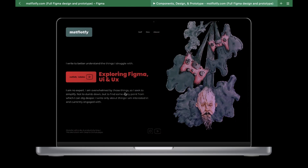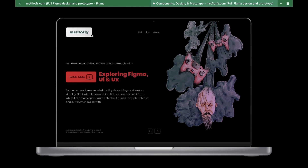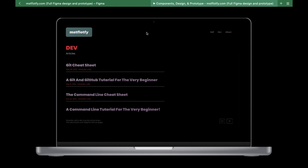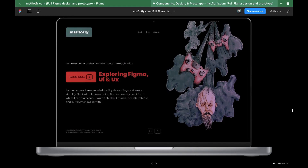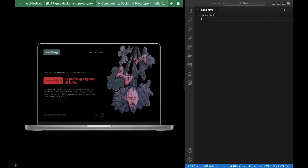I had already turned the design into a prototype so I had a pretty good idea of how the website should look and how it should function. So I did not start from scratch — I had a Figma file with components, pages, and a prototype. I wanted to jump straight into coding but I decided to first look up how to turn a Figma design into code.